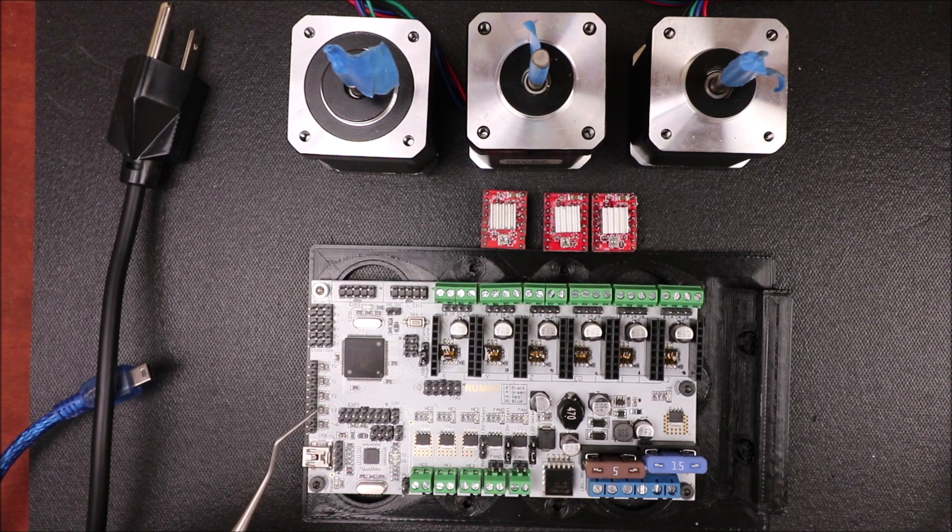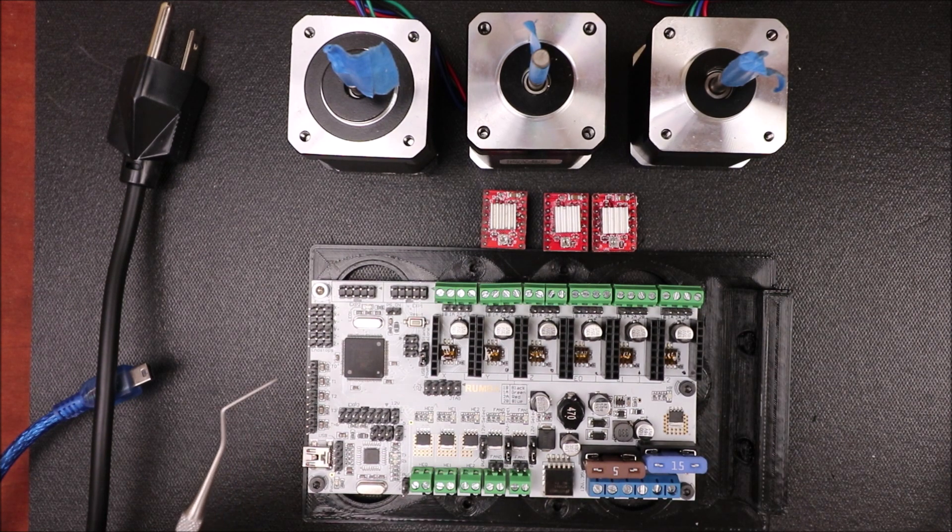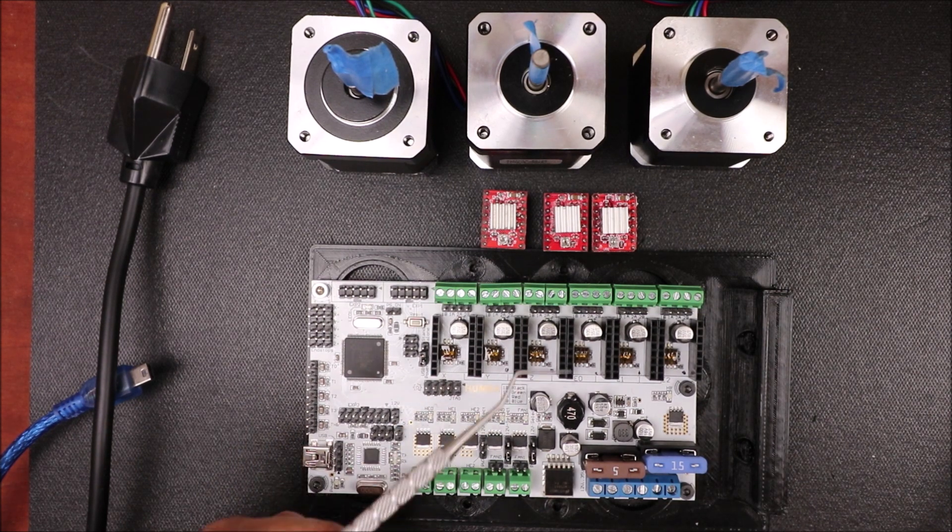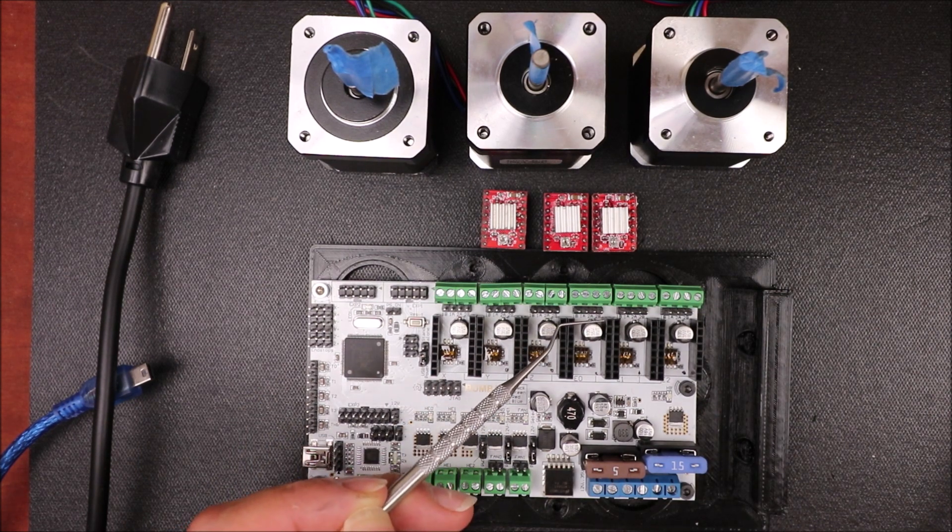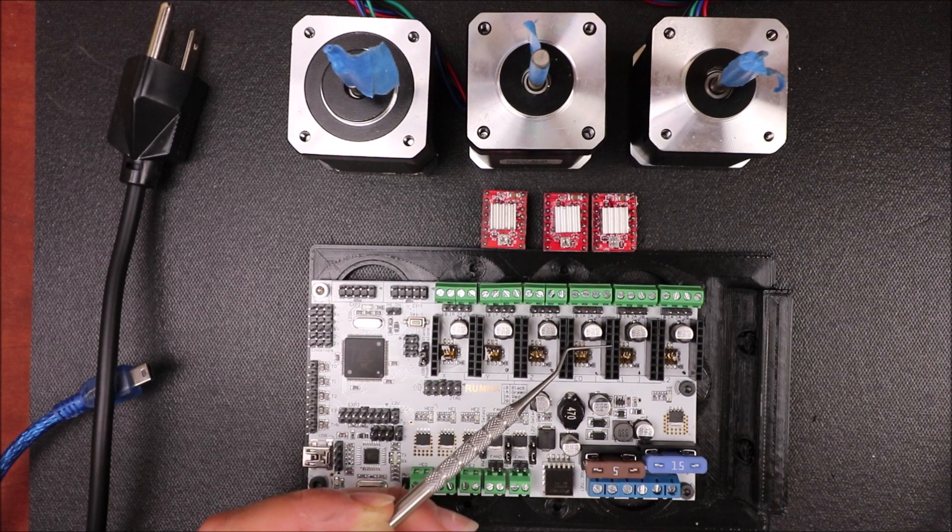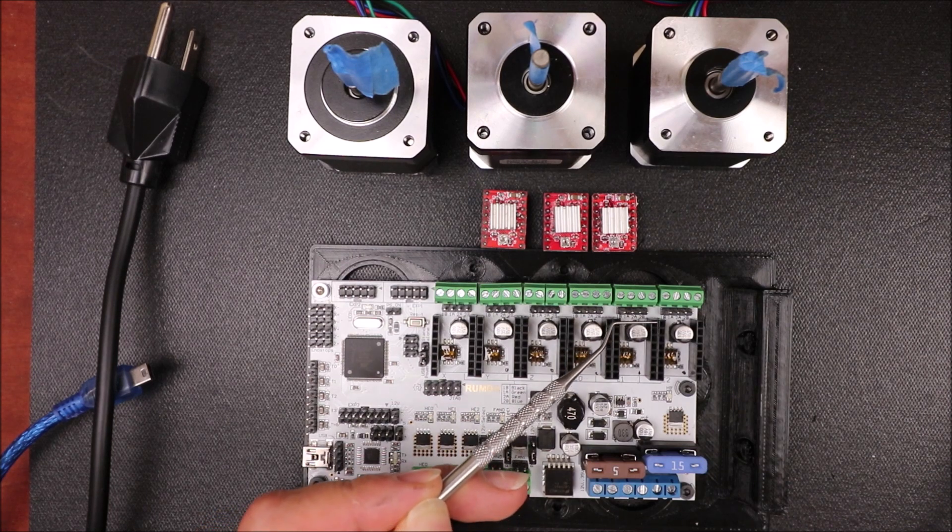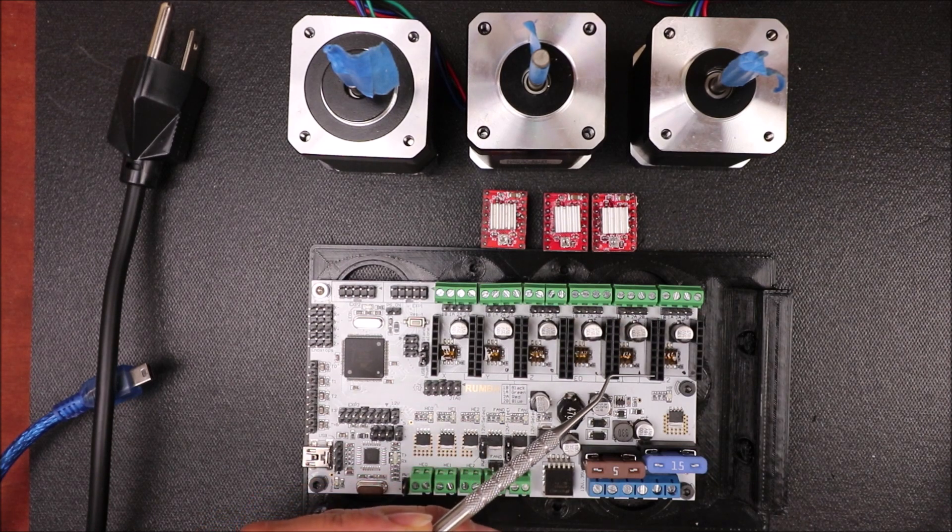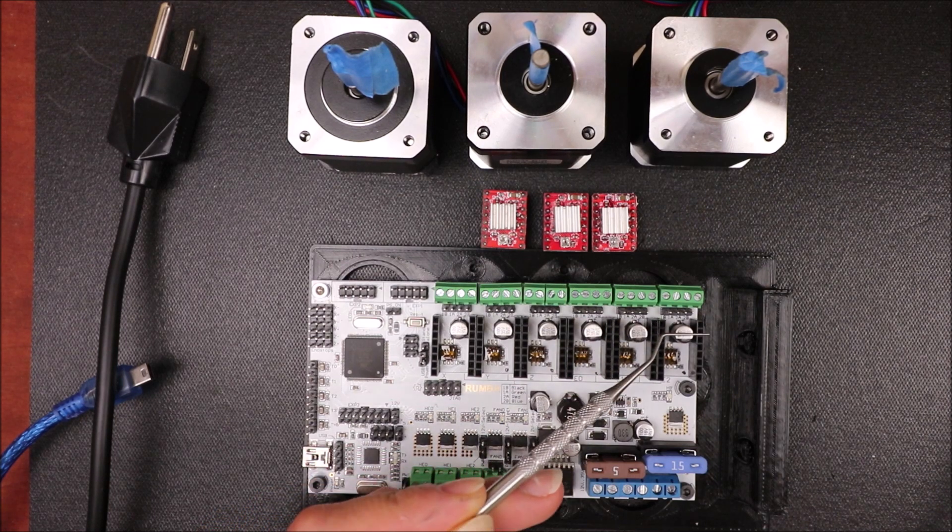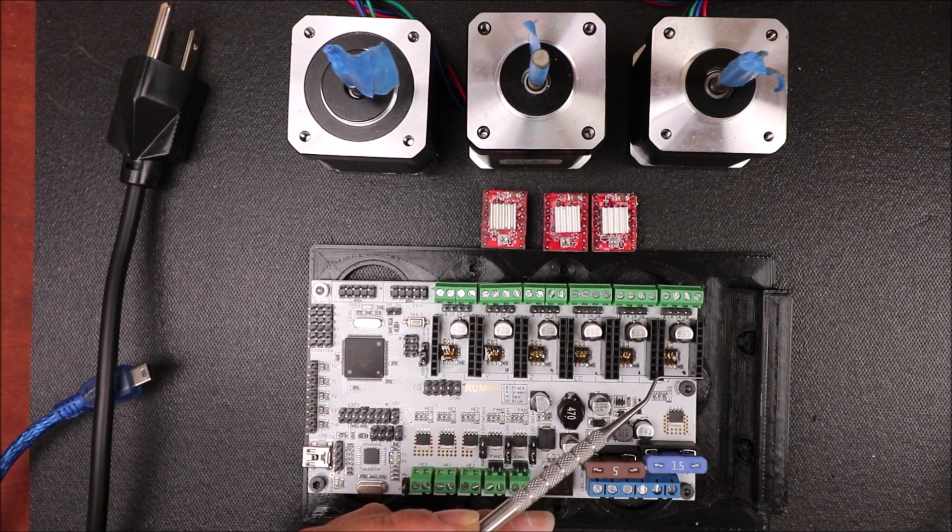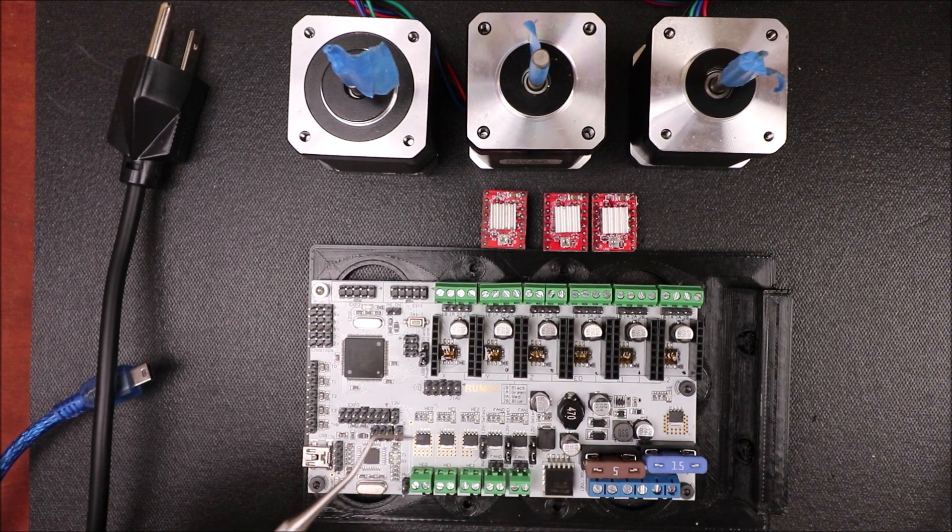So I need to point out a couple of quick things here before we get going. We have our first extruder port which is E0, our next one which is E1, and our last one that is E2.